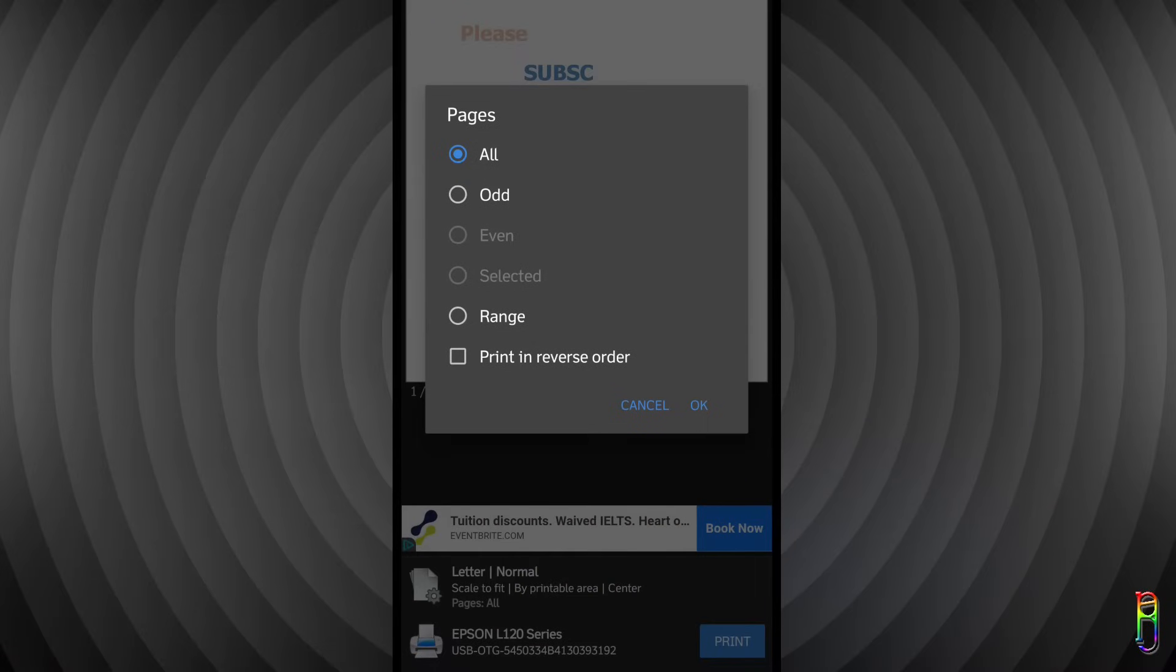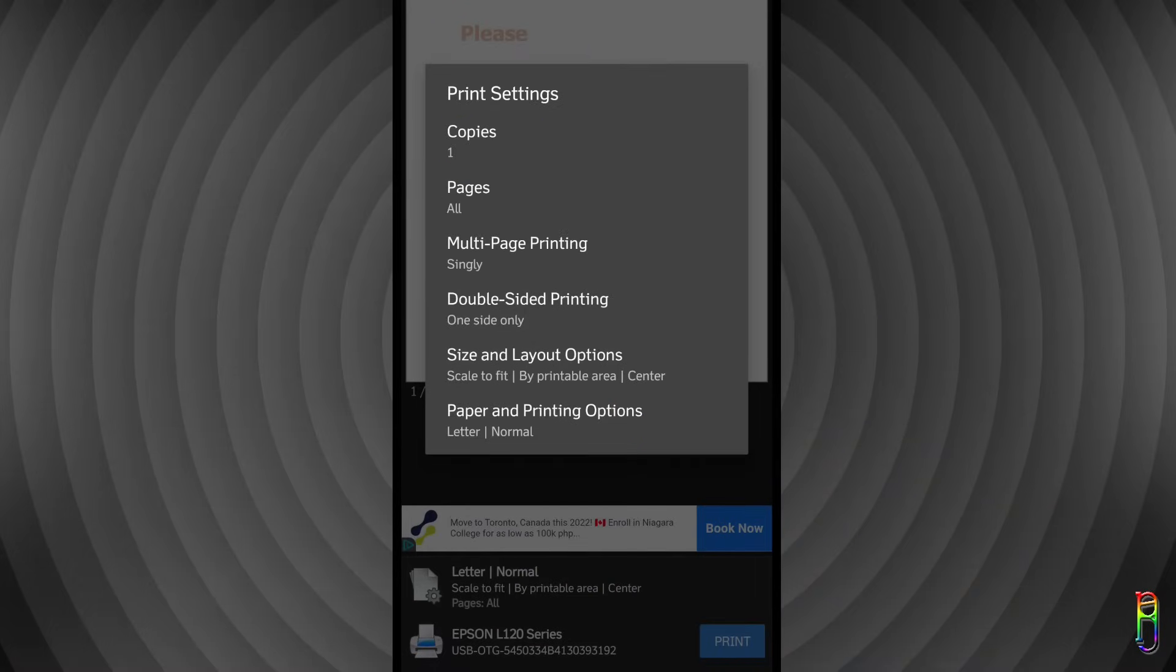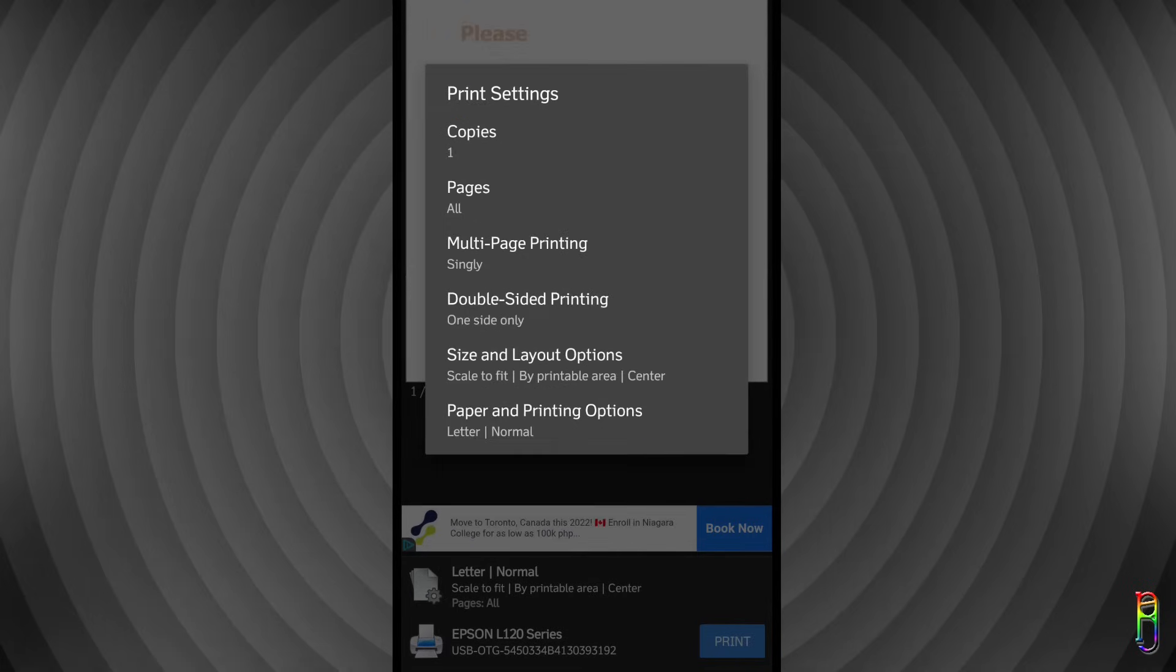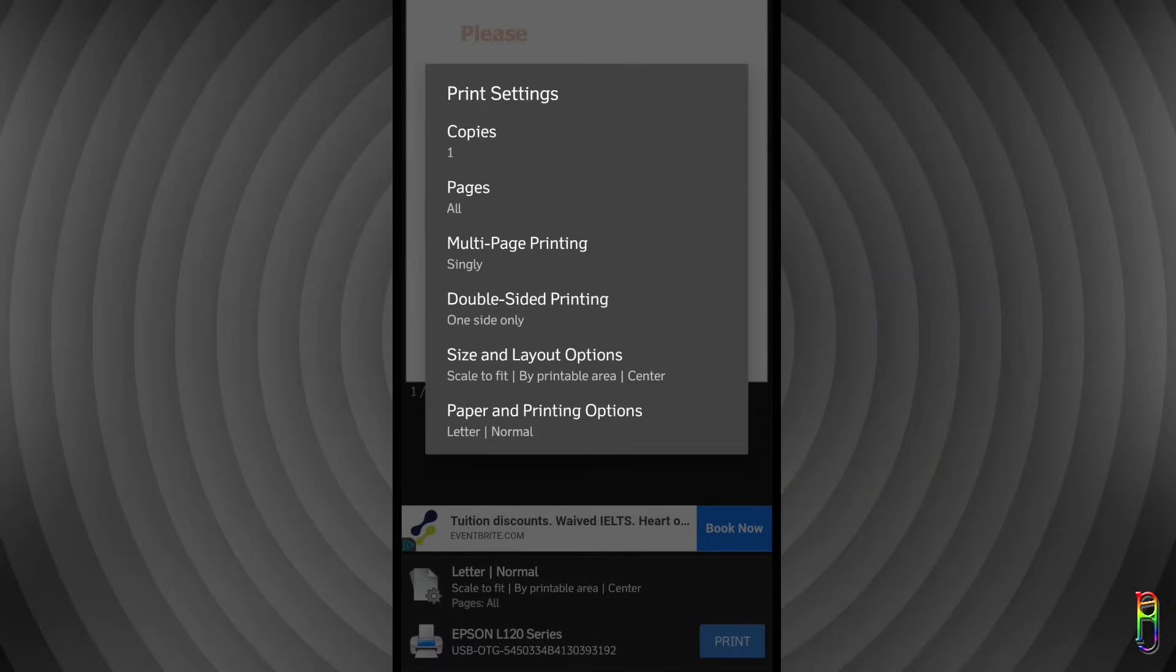My document only has one page, so I'll stick with all. Next option is the multi-page printing, where you can go up to nine pages printed in one paper. I won't change this. Then the double-sided printing options, and then the size and layout.